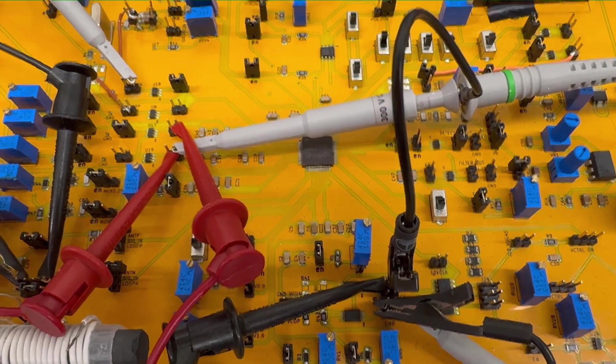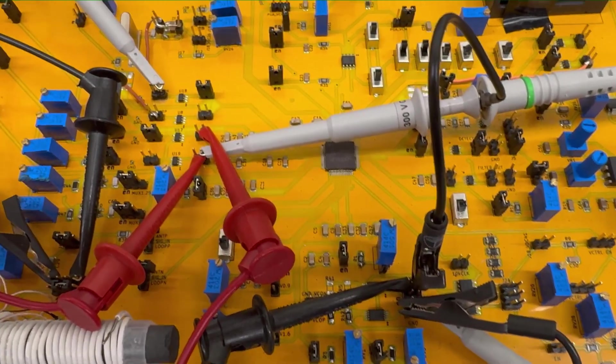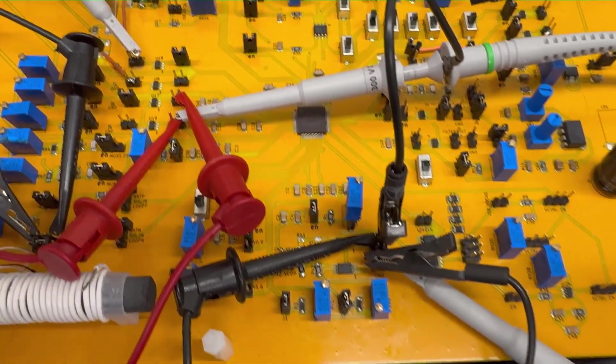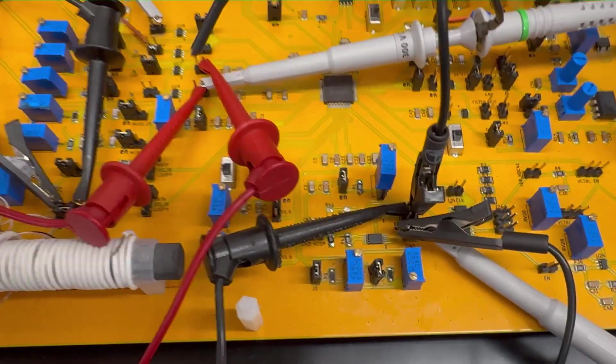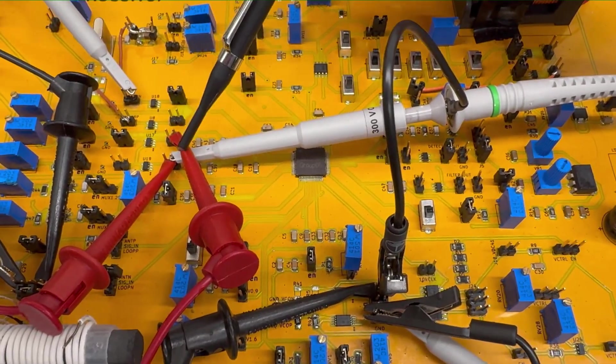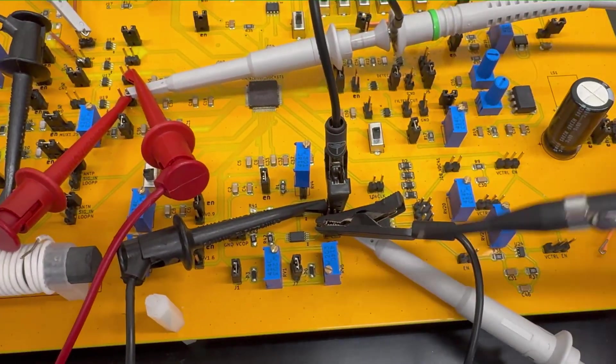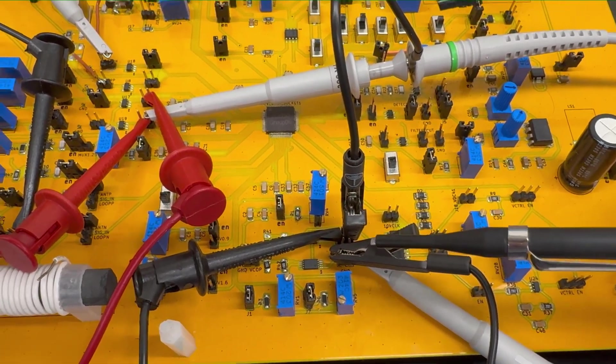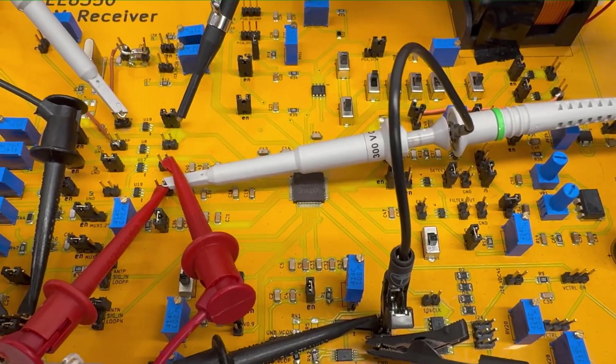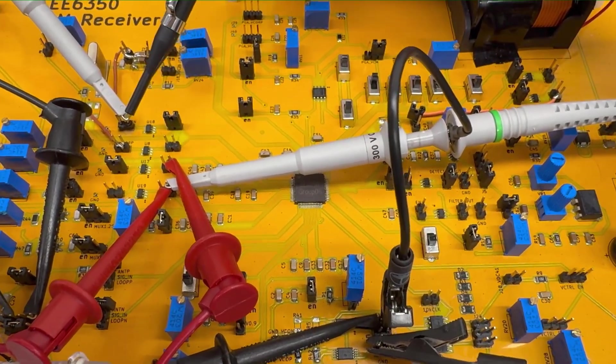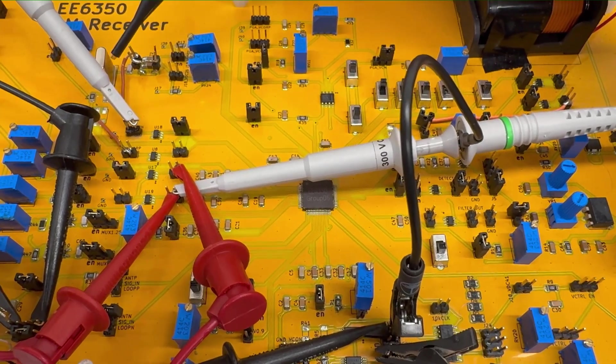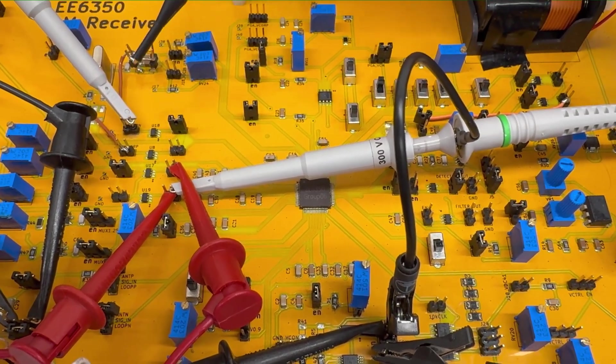In the design of our mixer, we have four inputs and two outputs. Two inputs are from the LNA and the other two inputs are from the local oscillator, and the two outputs are here. One goes through the off-chip crystal filter and the other just bypasses it.